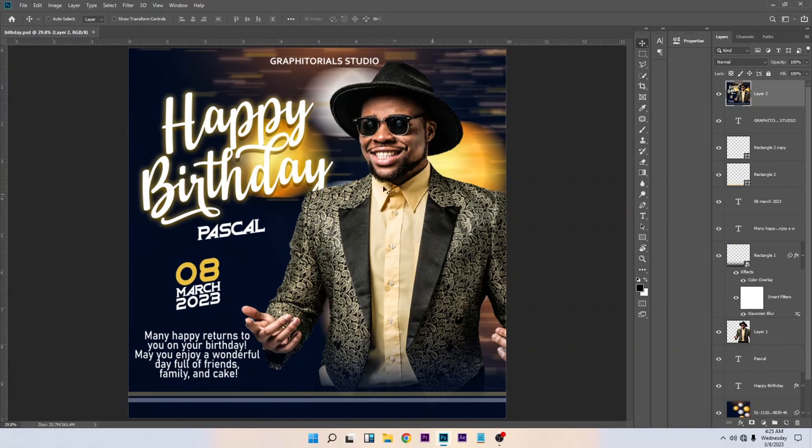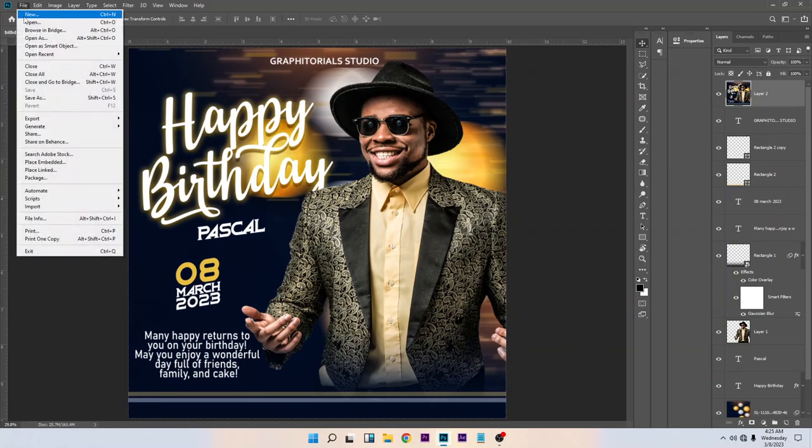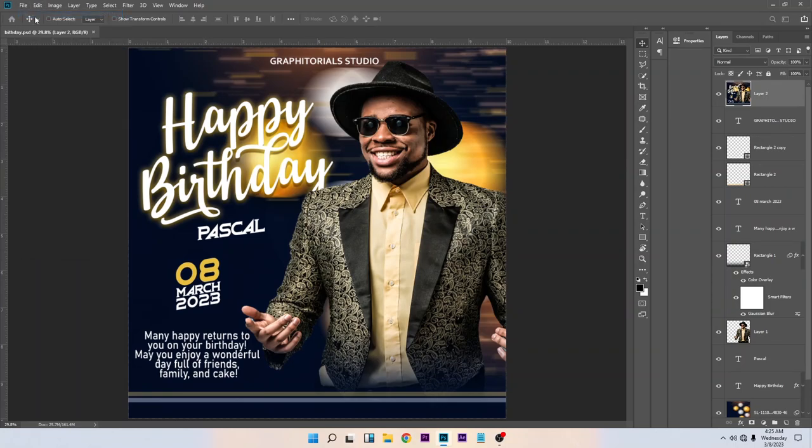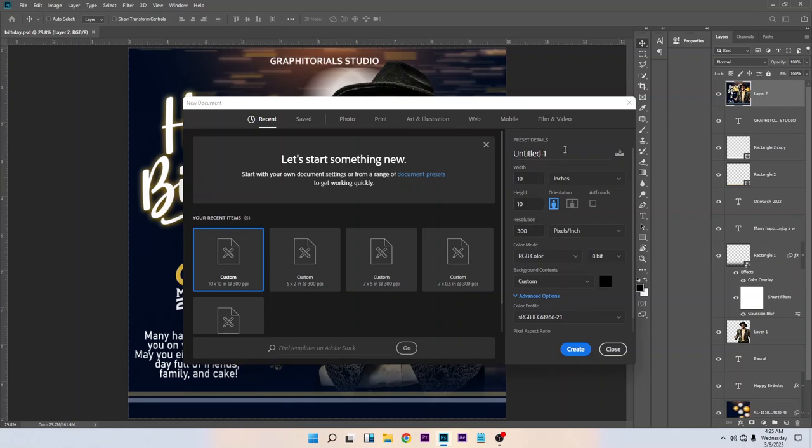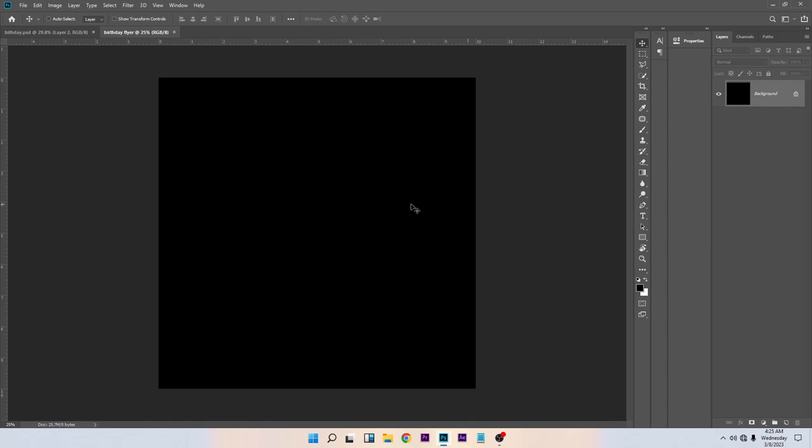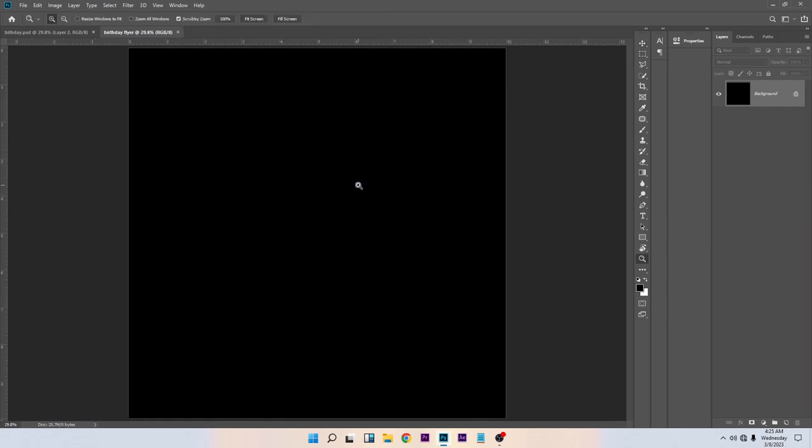So let's get started. The first thing you are going to do is create your workspace. Go to File > New. I'll be using 10 by 10 inches. You can leave this to black. There is no other setting here. Let's change the name to birthday flyer.